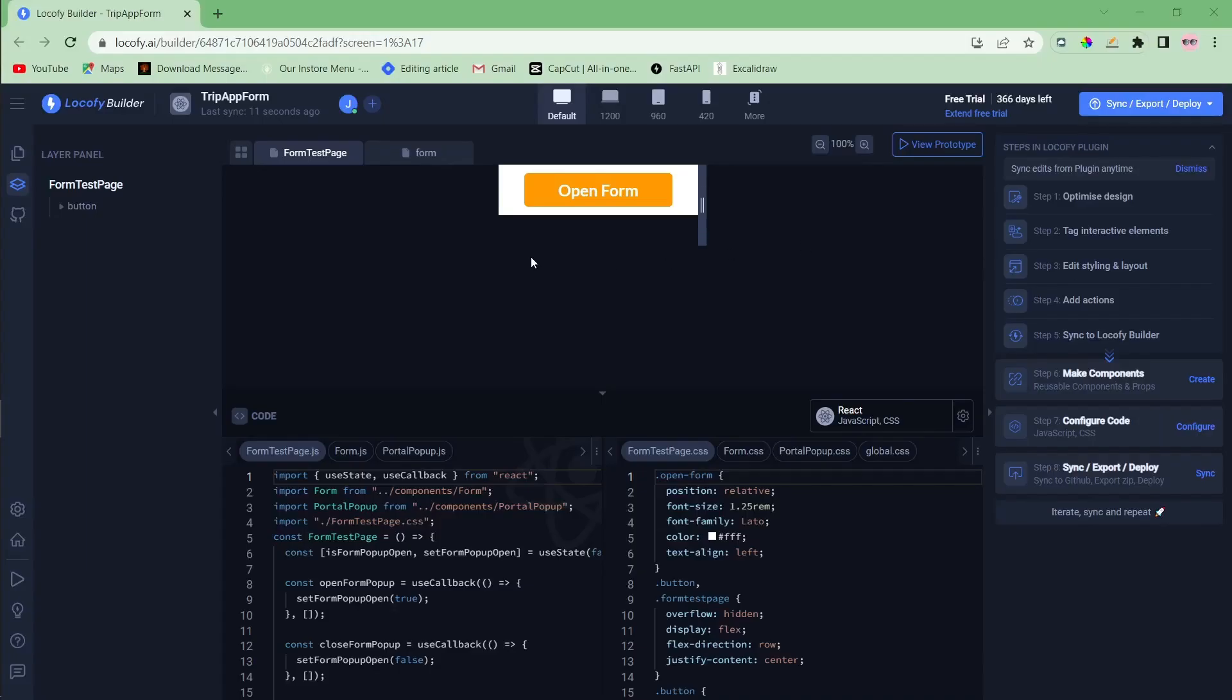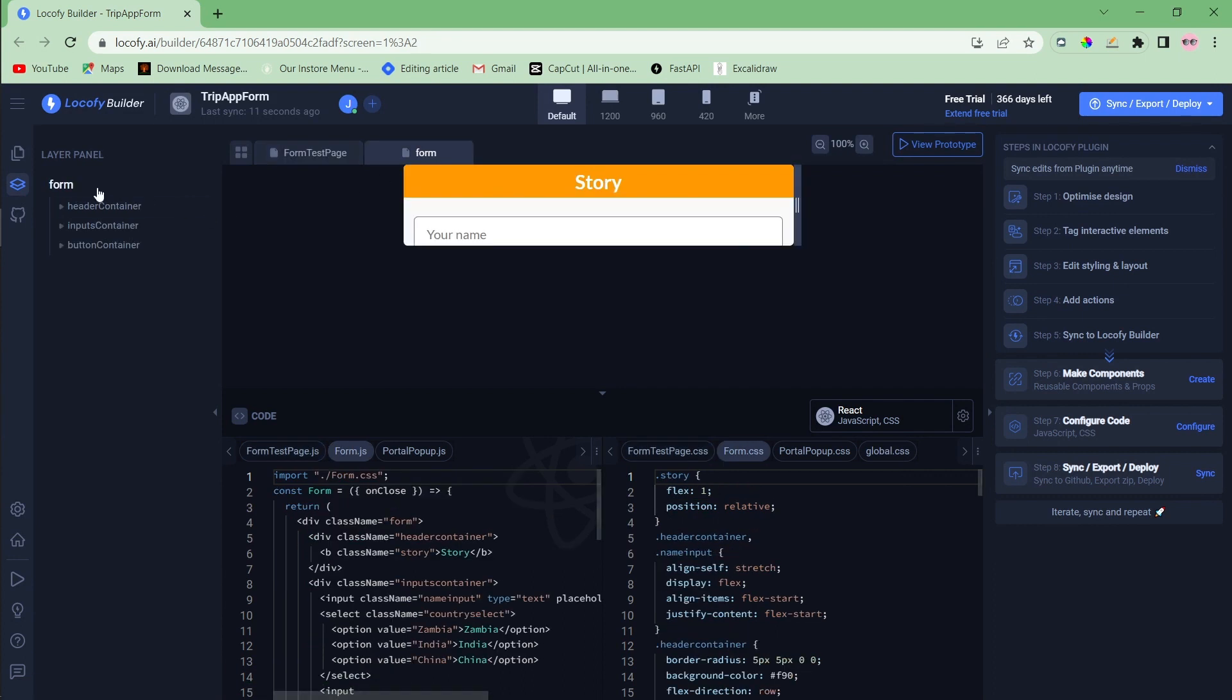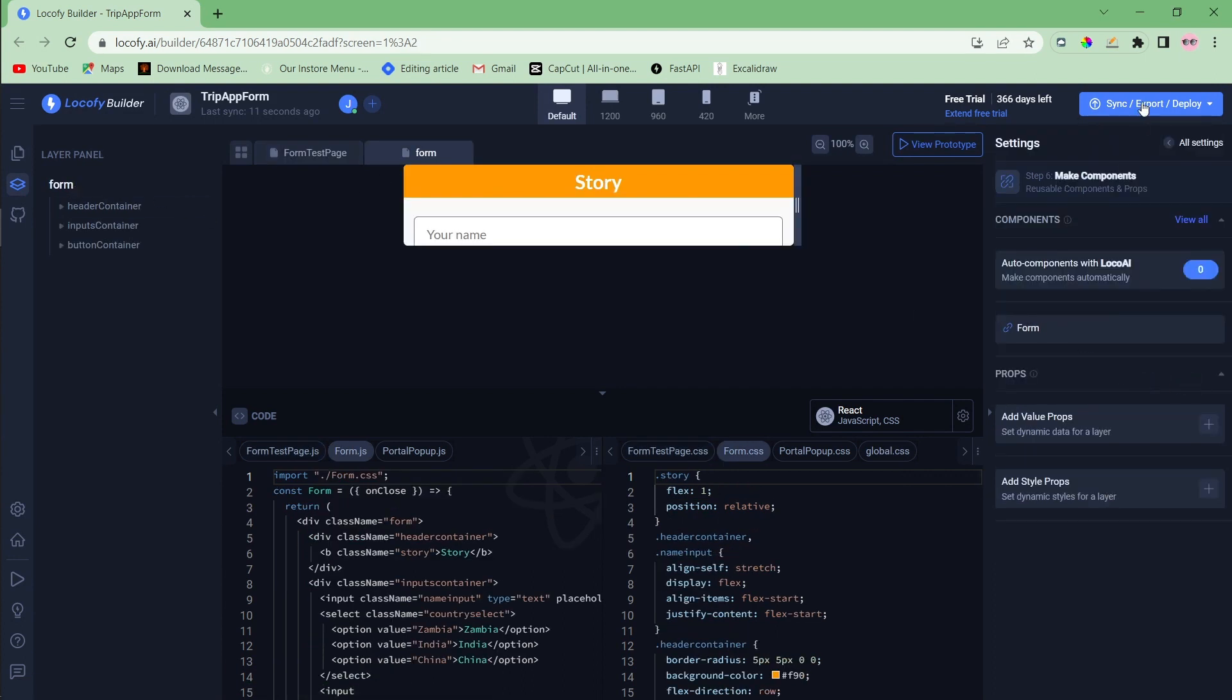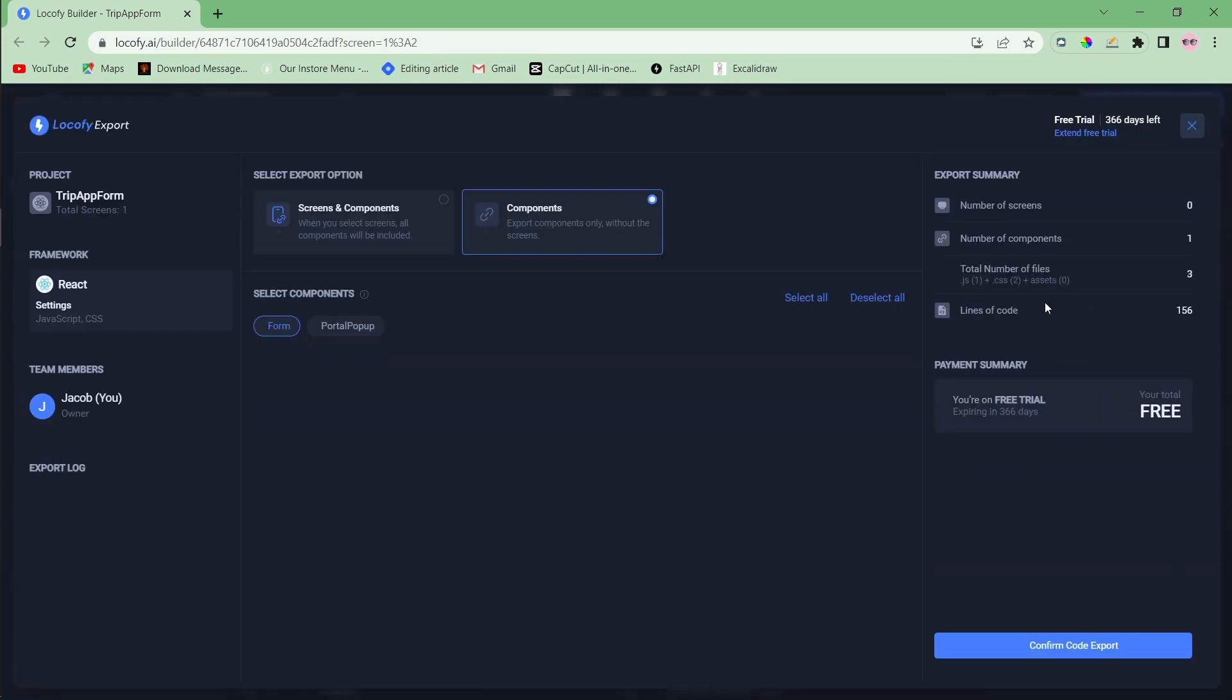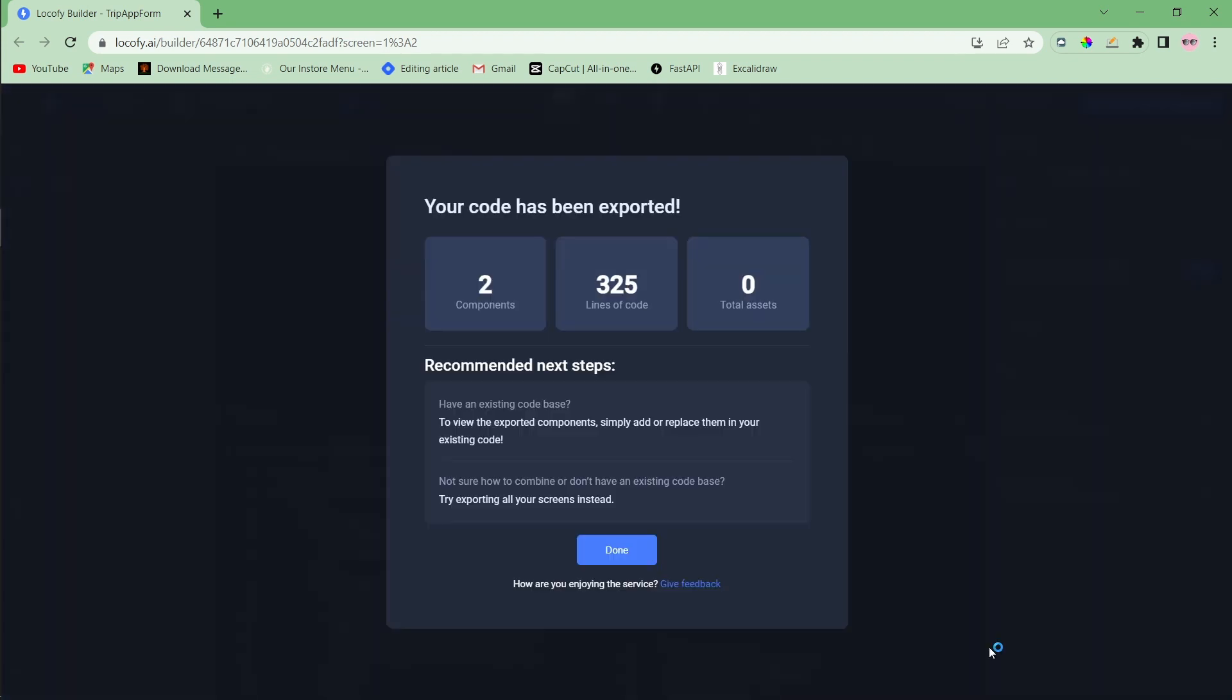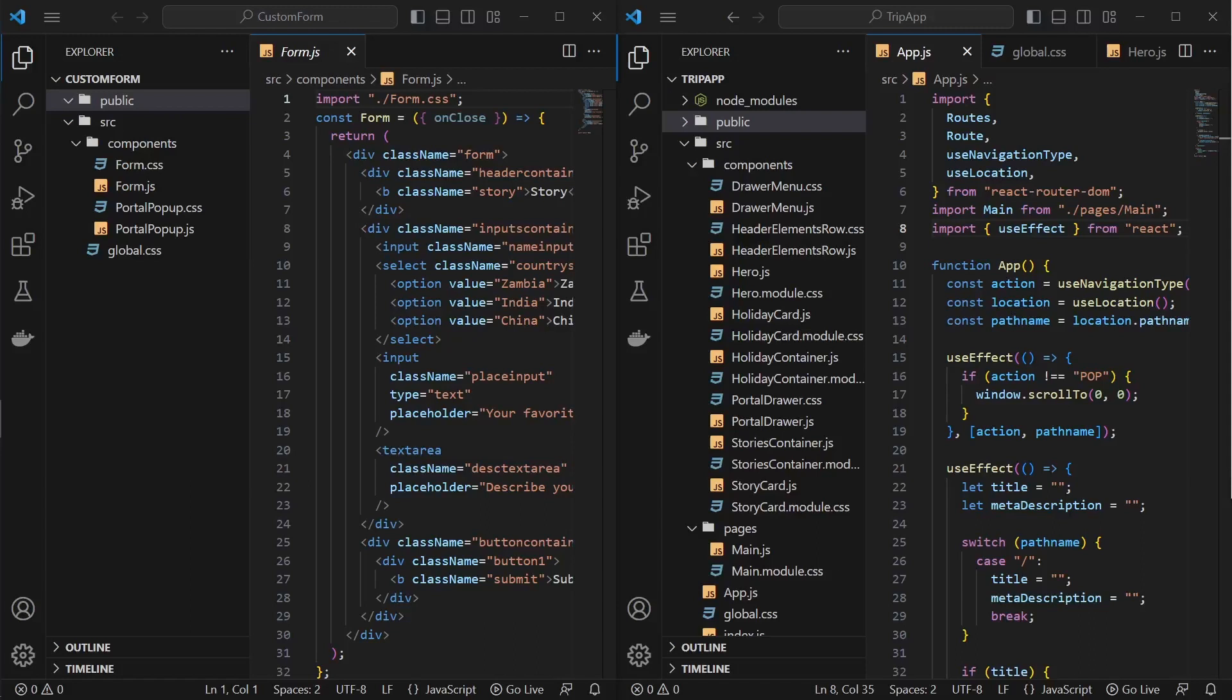Now, let's use Locify to export our form component. Select the form, click export button and export the components. Select all the components and confirm the code export to finalize the process.